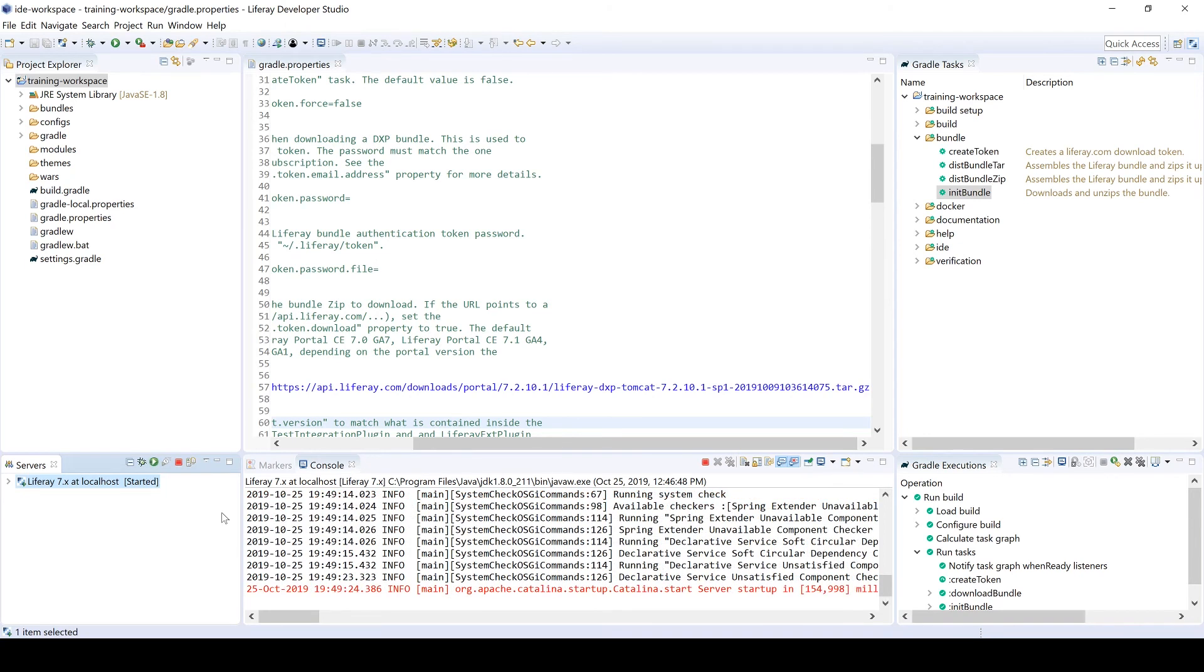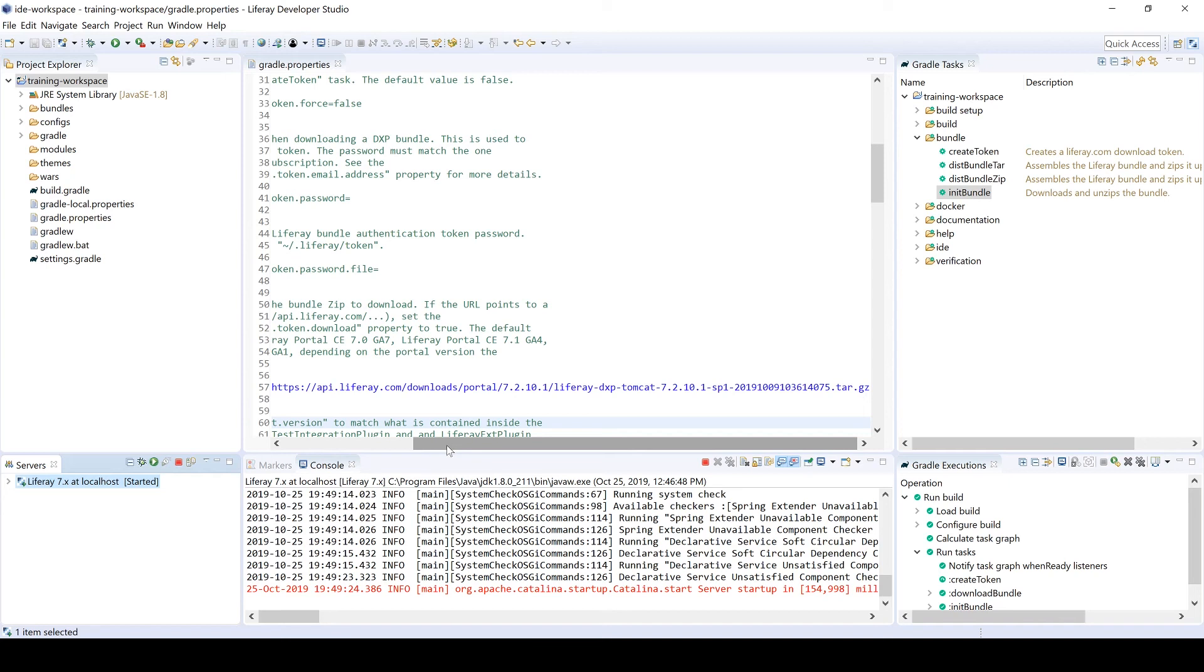All right. So very good. We see 154,000 milliseconds. That's about two minutes and some change. So not bad. So my browser didn't kick up. I'm going to go incognito just in case I have anything saved. We'll go localhost 8080.